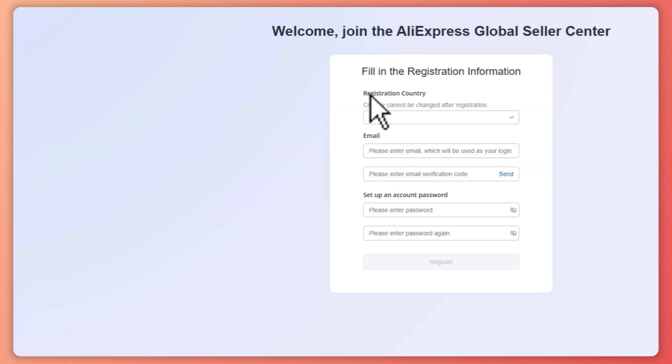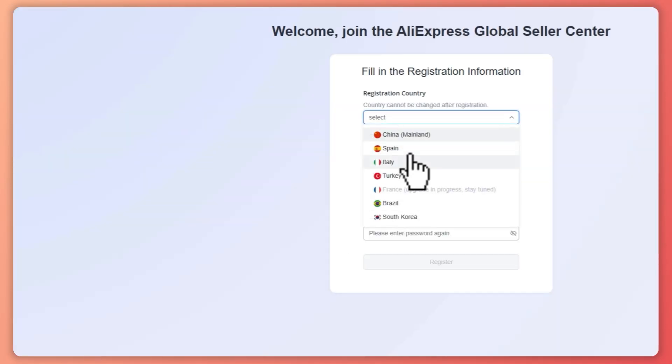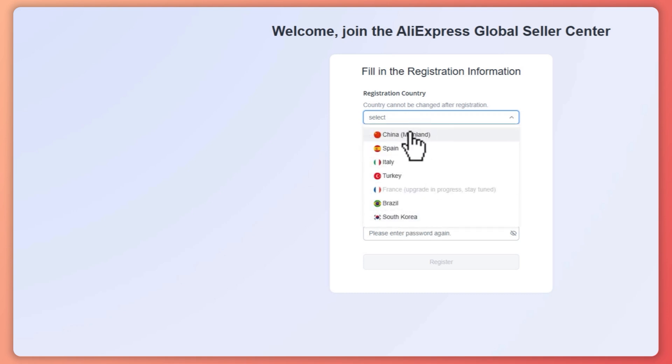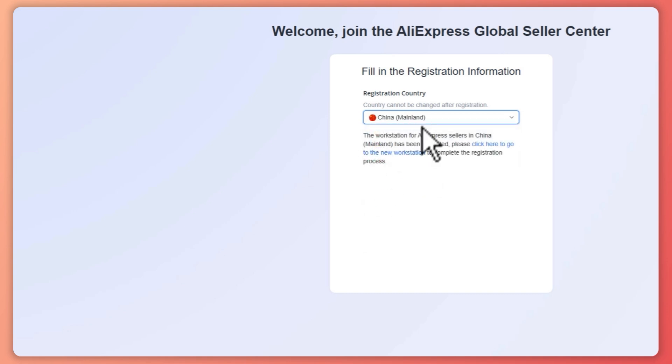From here you would need to provide your registration country. So in this case, maybe I'll just go for China, or you could choose South Korea.